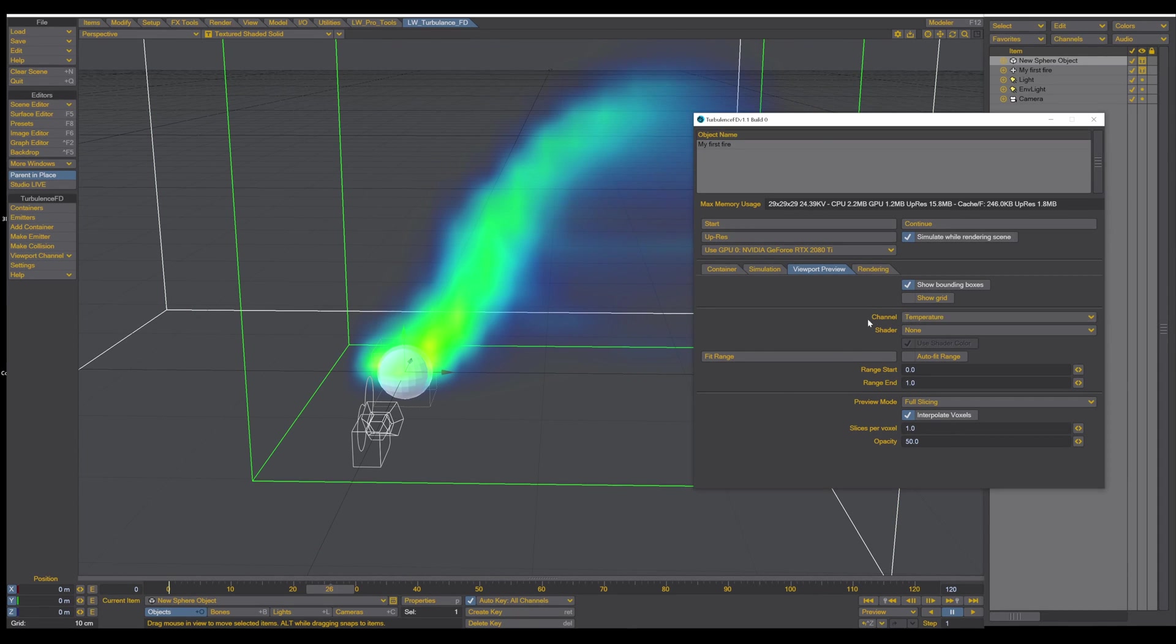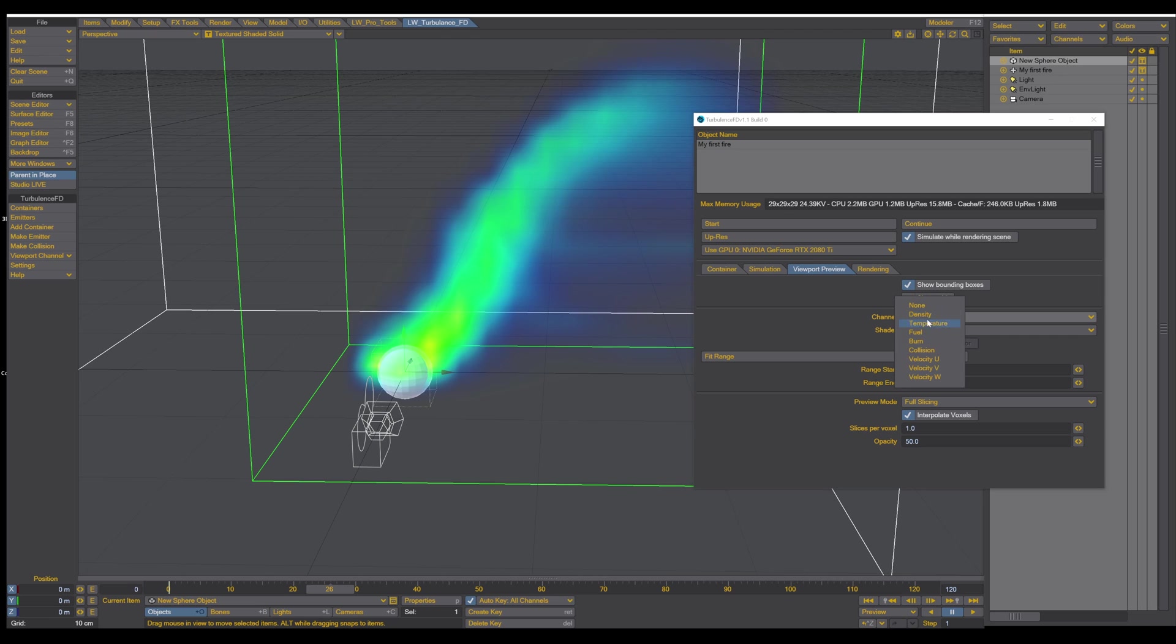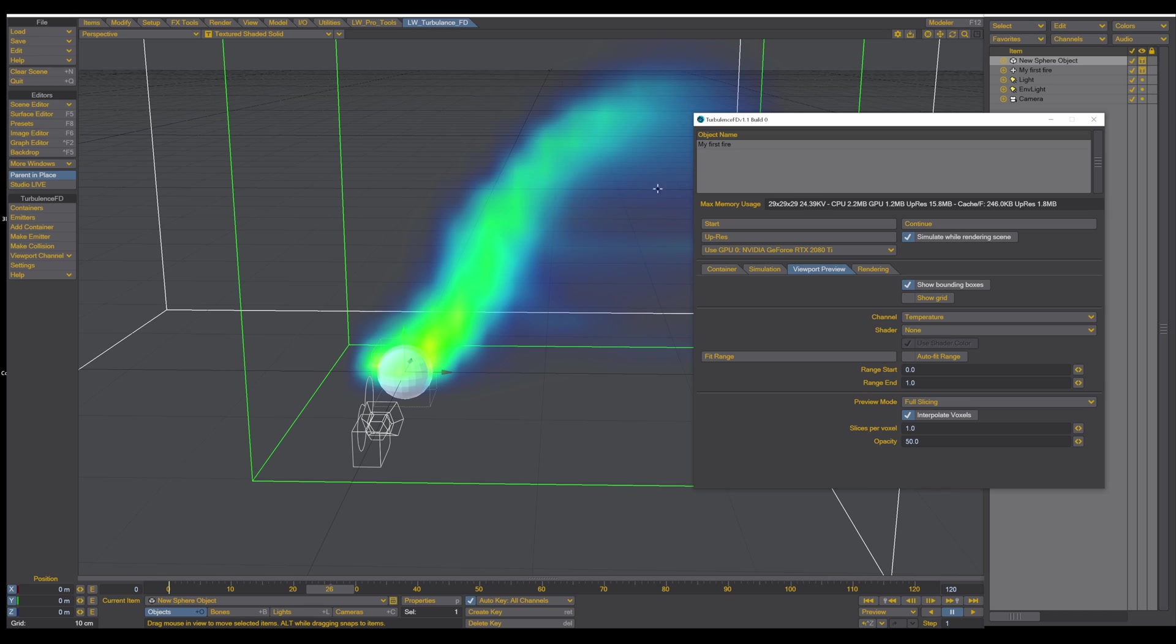So here you can change the channel. If you want to go closer and find out where is the spot that it's not working correctly. So you can visualize the different channels and see if there is any issue. So now we set the channel to temperature so we can see the temperature.